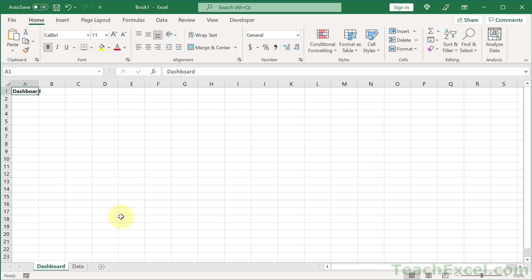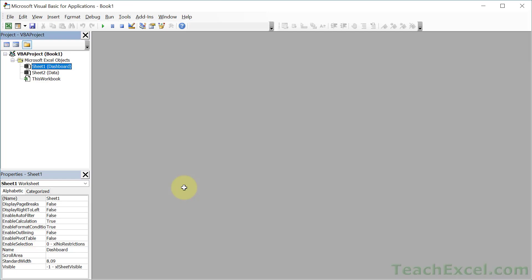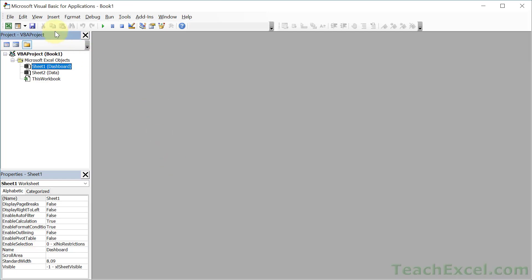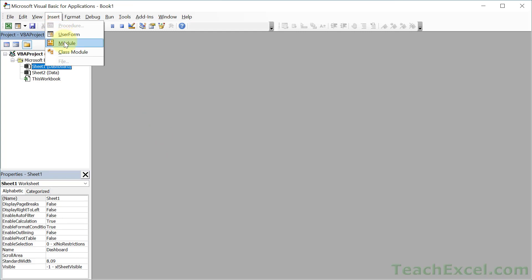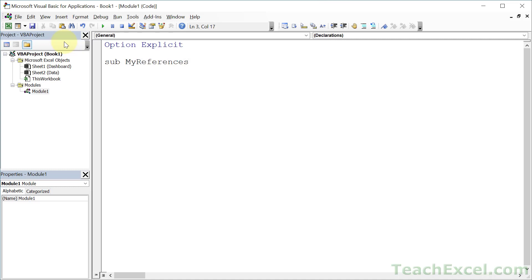Now let's talk about what we've got here. We have two tabs — this one is named dashboard and this one is named data. Let's go to the VBA window and make some references. Alt+F11, go to Insert > Module, and let's create a sub. Let's call this one 'MyReferences' and start with a simple way to make a worksheet reference.